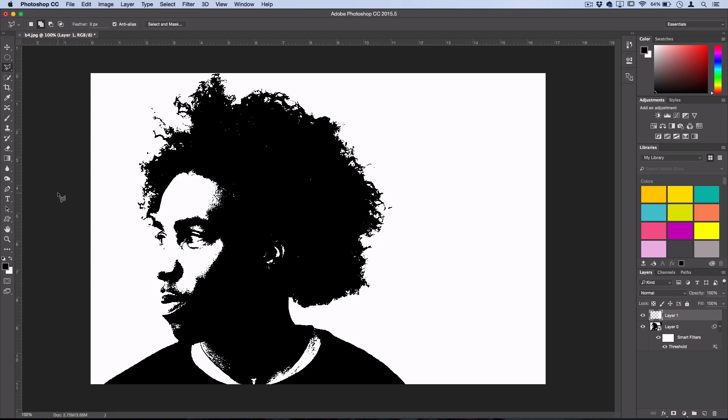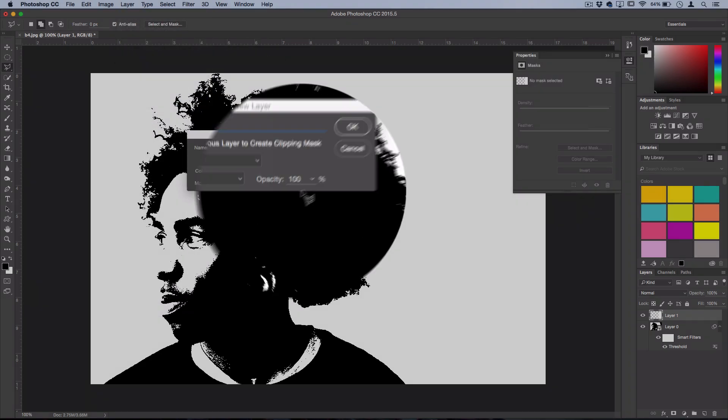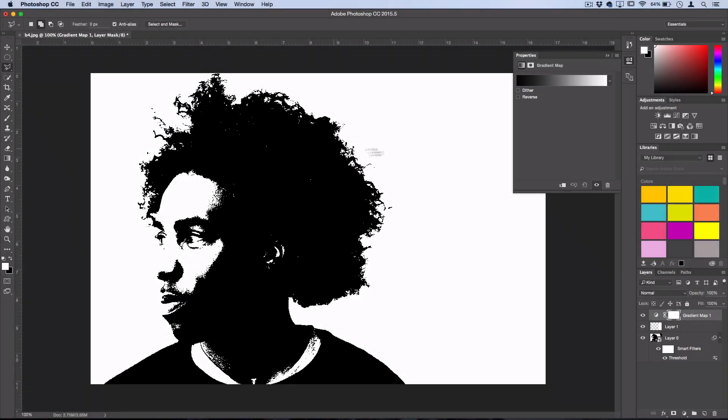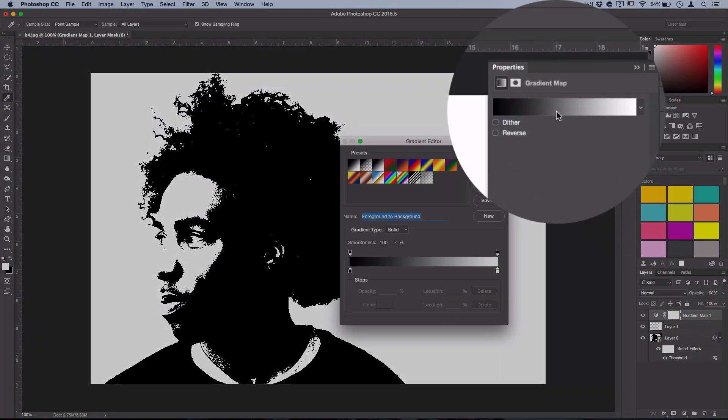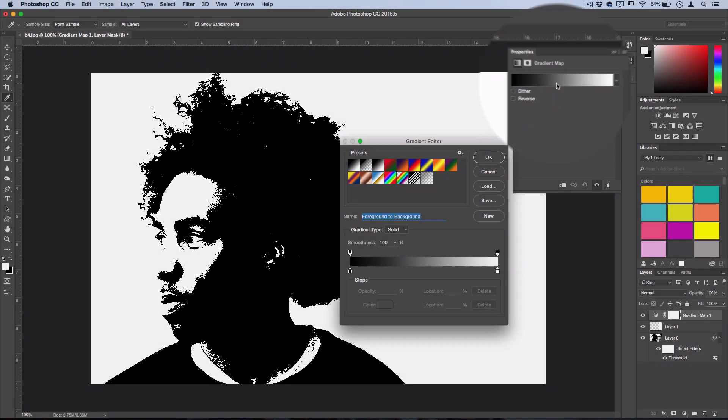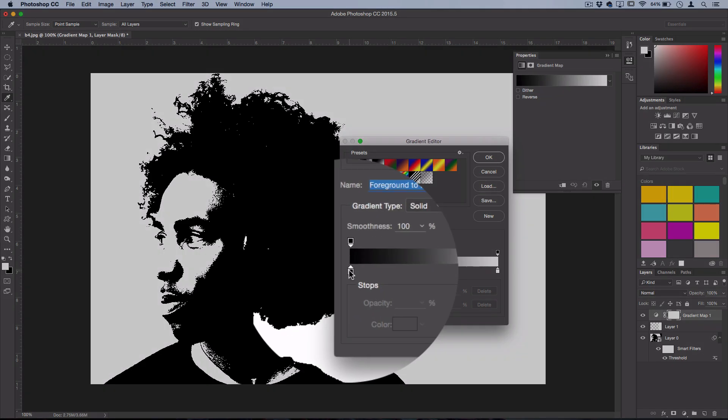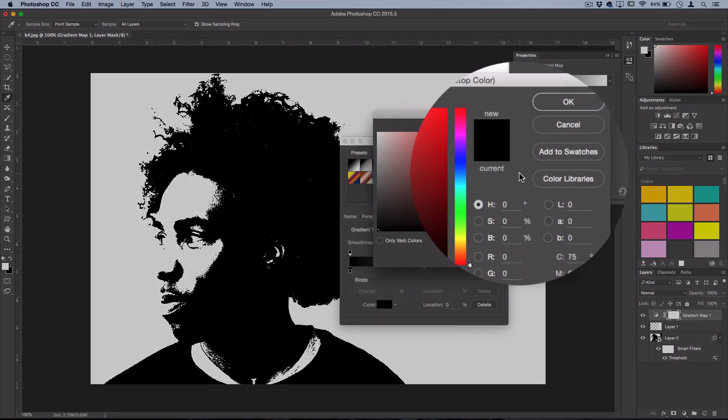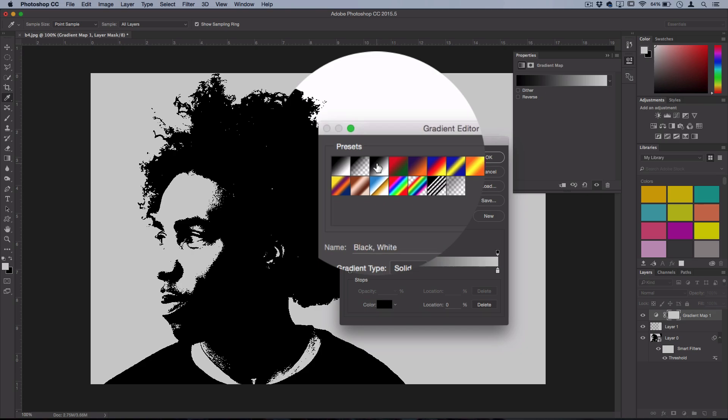You can always utilize this effect in different creations of your own. So after you have it black and white, the next thing we're going to do is go to Layer, New Adjustment Layer, Gradient Map. And now we're going to be able to change the black and white color to whatever we want. And what I like to do is double-click on the black.